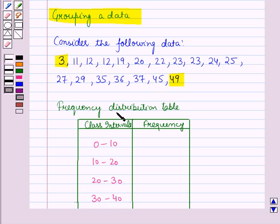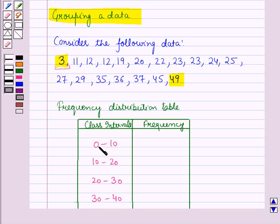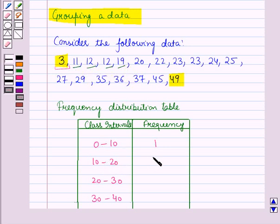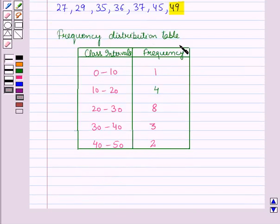From the data we will find the numbers lying in each interval. There is only one number lying in the interval 0 to 10, so its frequency is 1. There are four numbers lying in the interval 10 to 20, so the frequency of that class interval is 4. In the same way, we complete the full frequency distribution table.